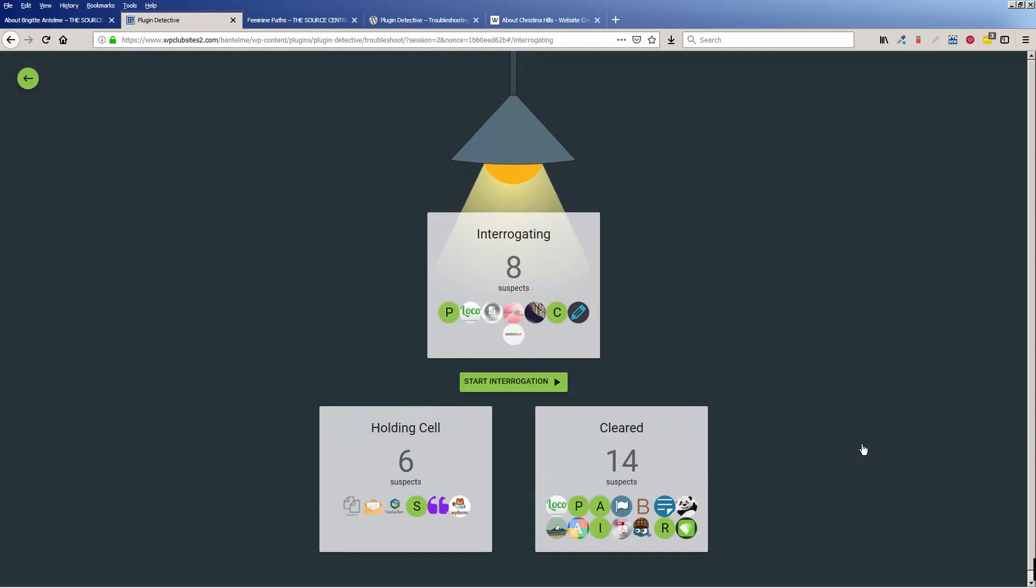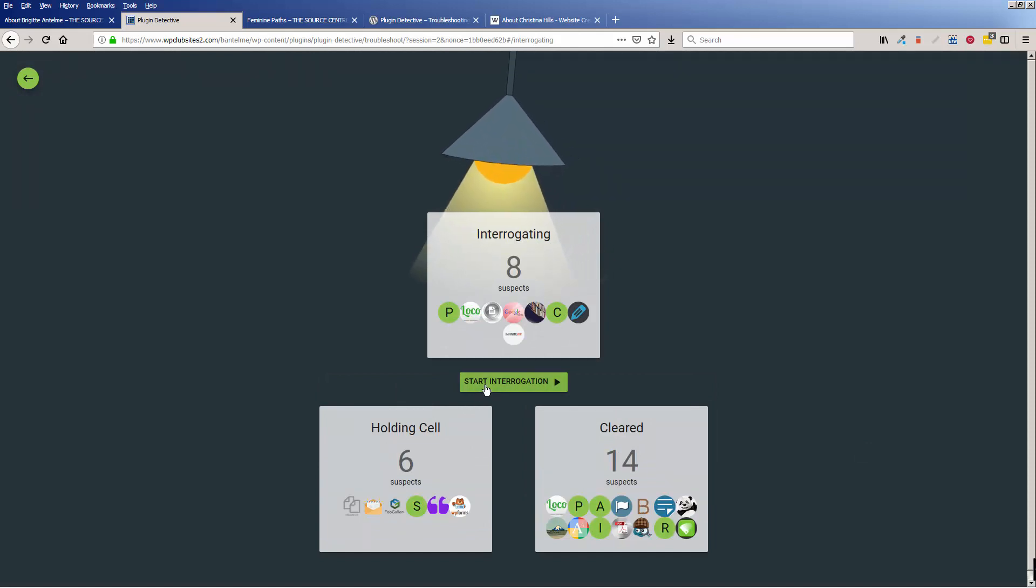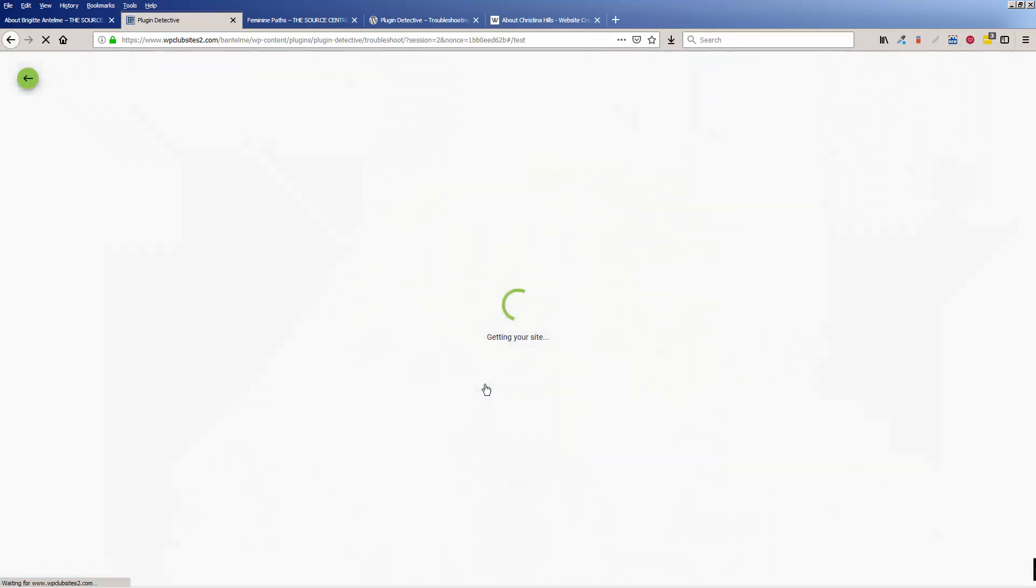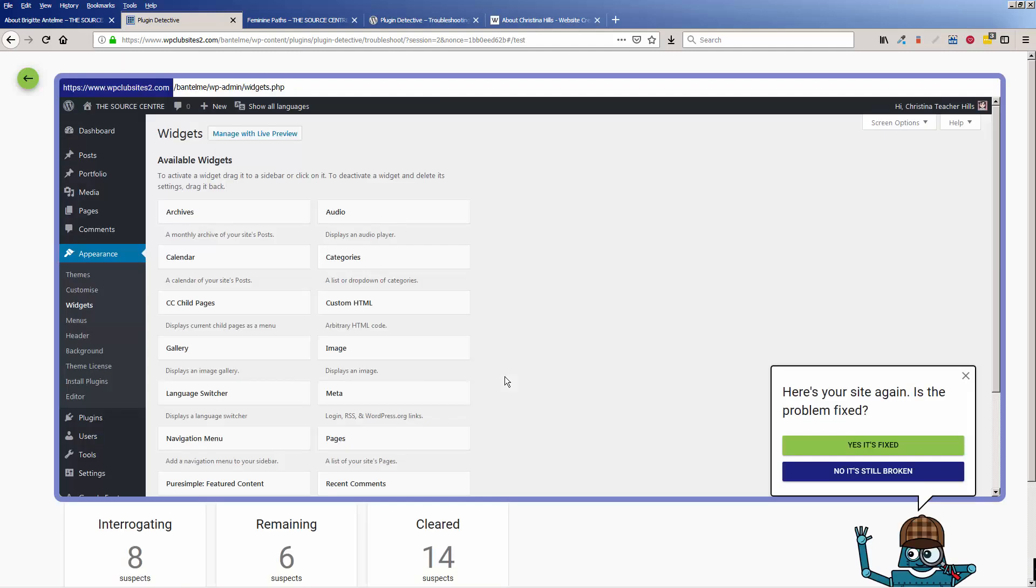So now it's, now I have to keep going through this process until it gets to the end. So start interrogating, and just be patient while it goes through this.